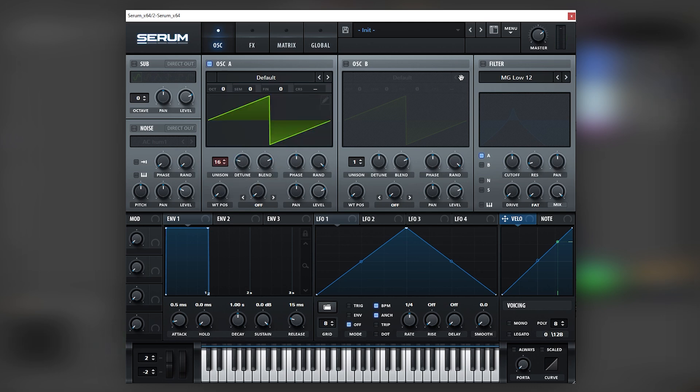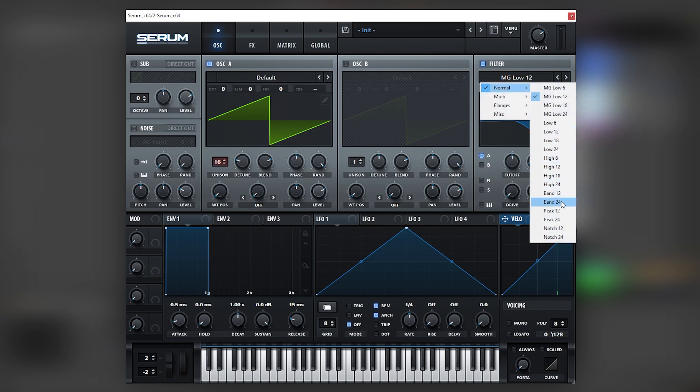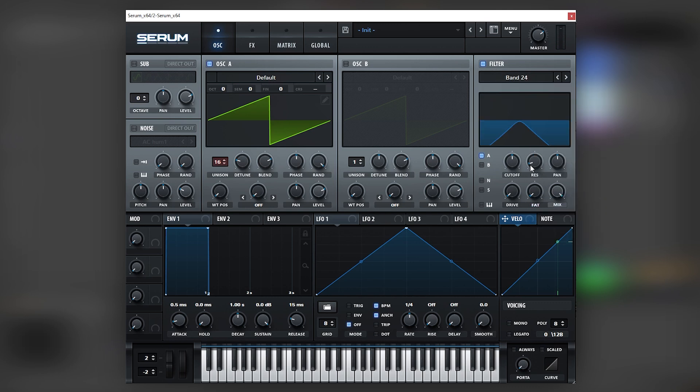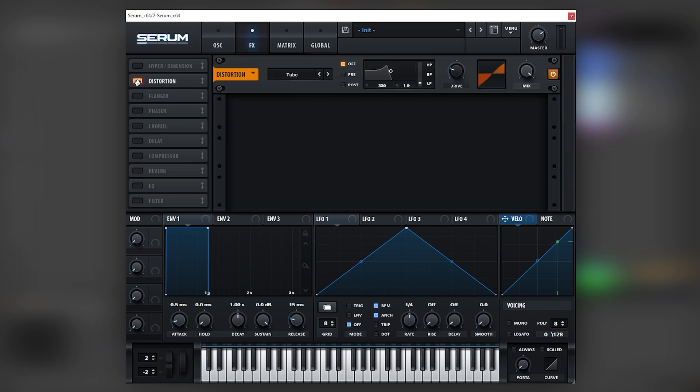Then what we're gonna do is we're going to filter this saw wave with a bandpass filter, such as a bandpass 24. Then add lots of resonance to this bandpass. And as you can see, it's already giving us an expression that is similar to the reference.